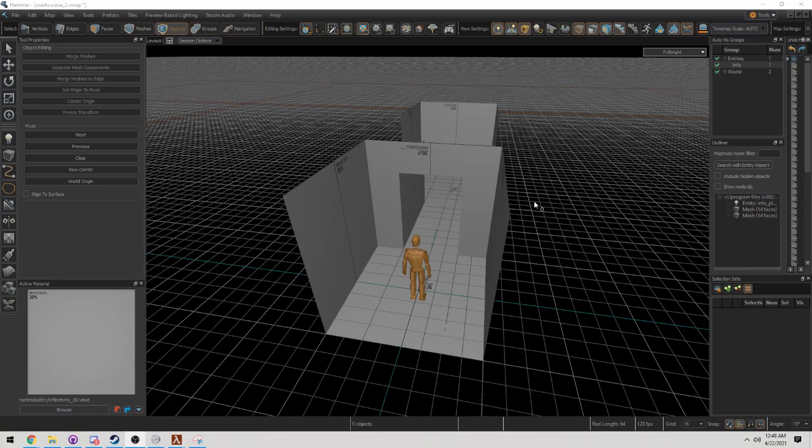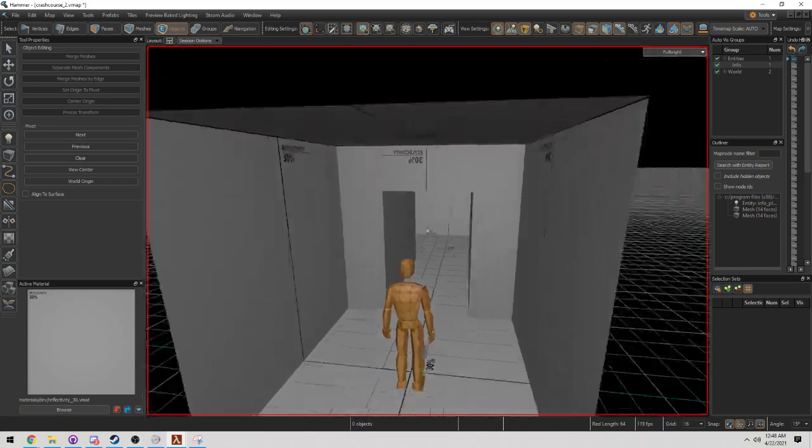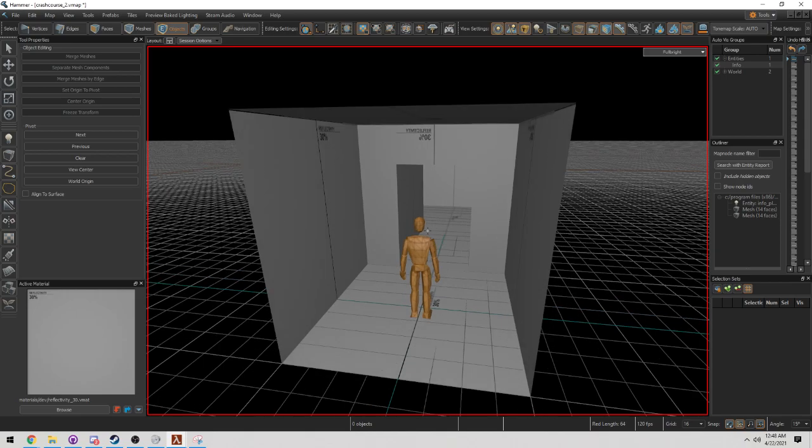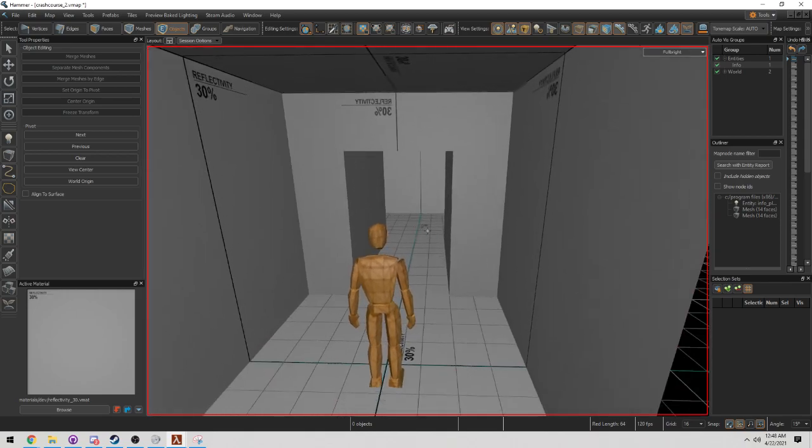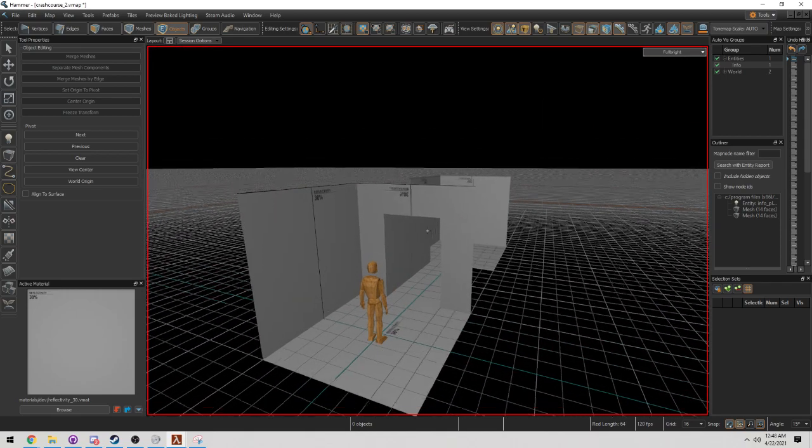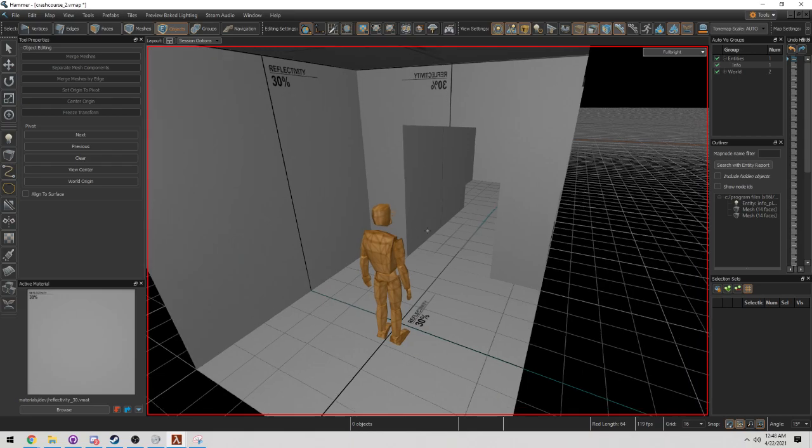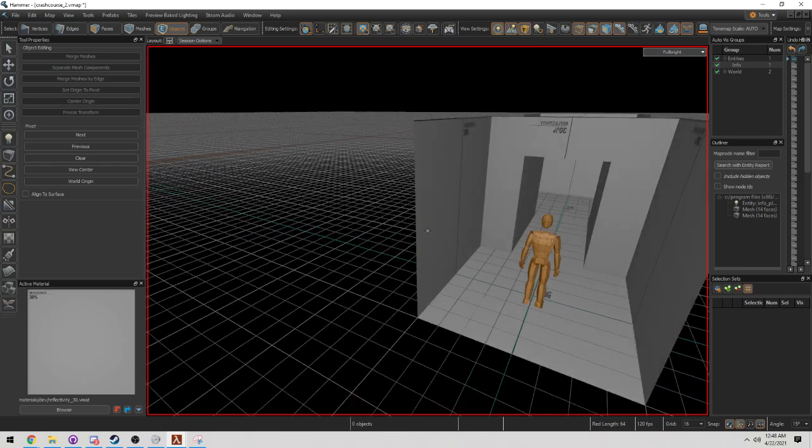Welcome back. This is our second tutorial looking at how Hammer workflow from the first tutorial is really going to help provide us with a stable work frame to be able to build the worlds that we want.